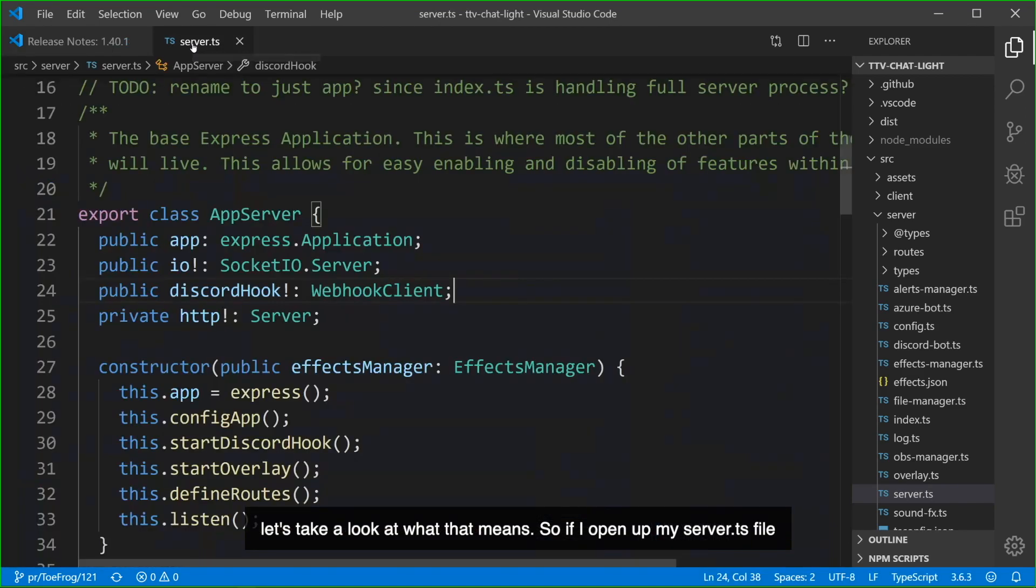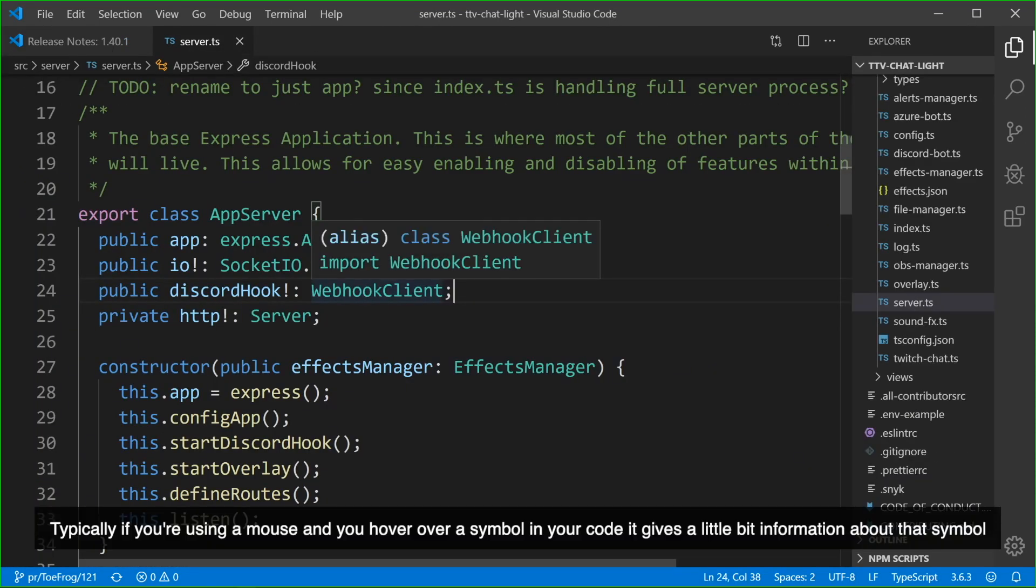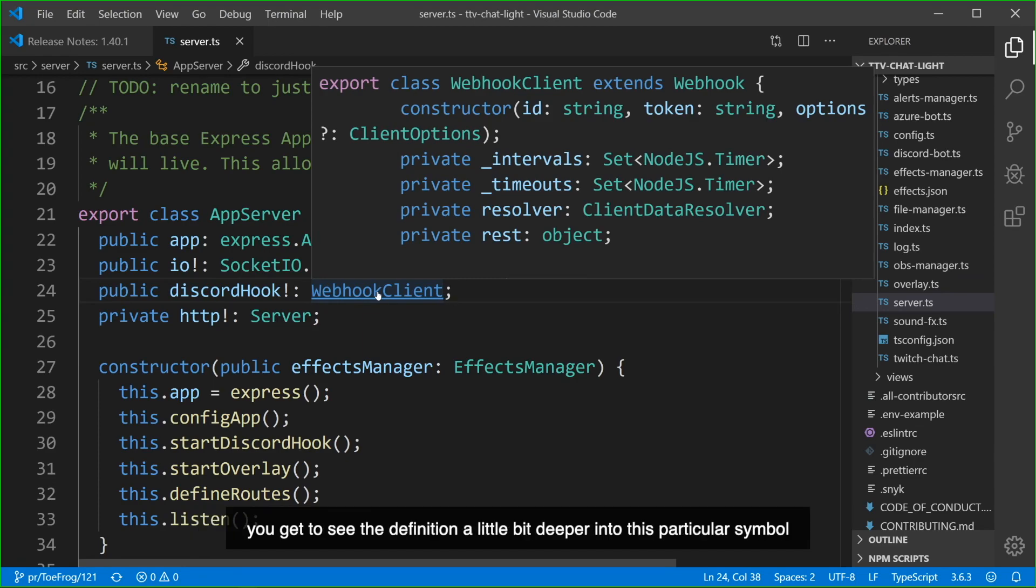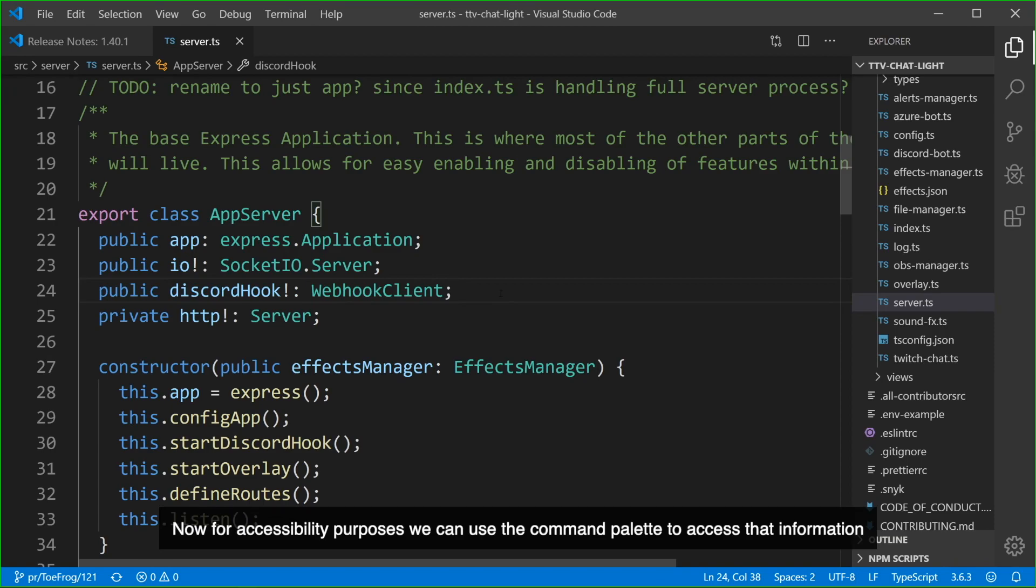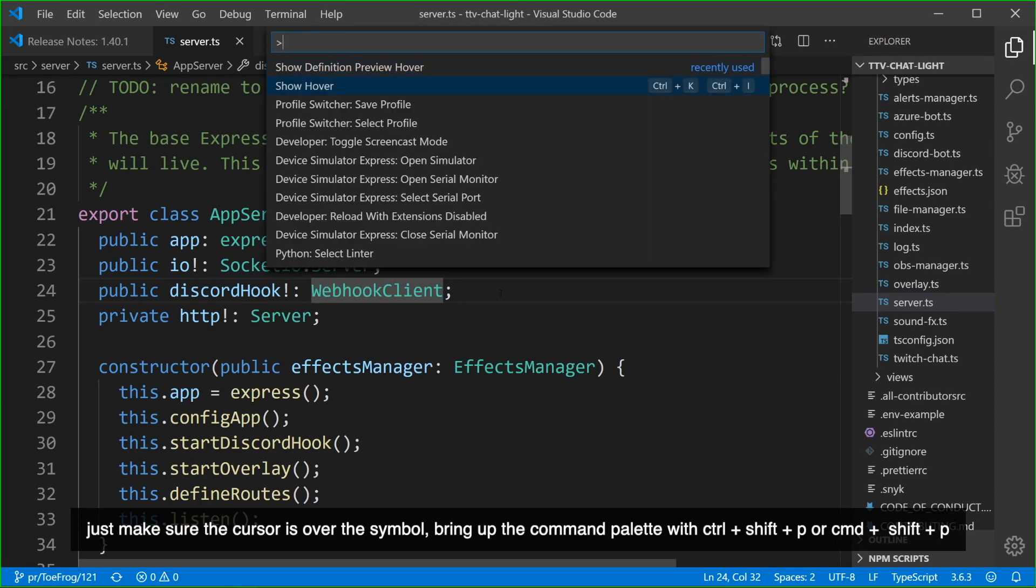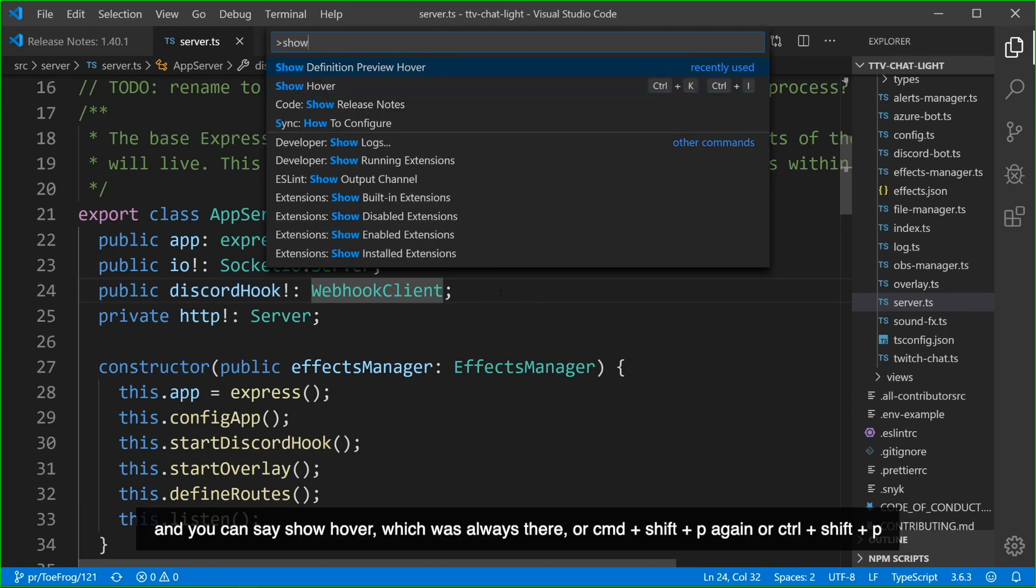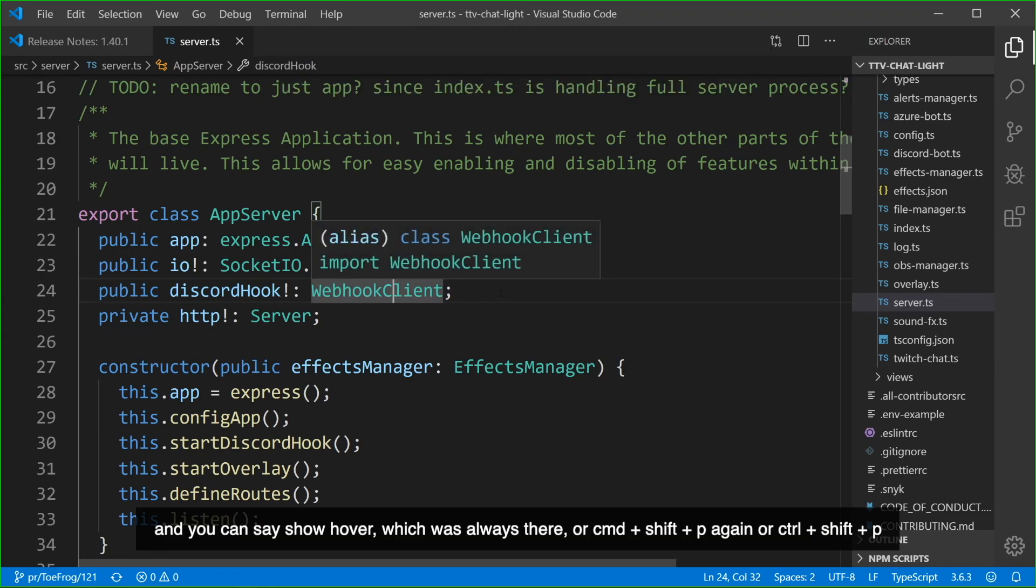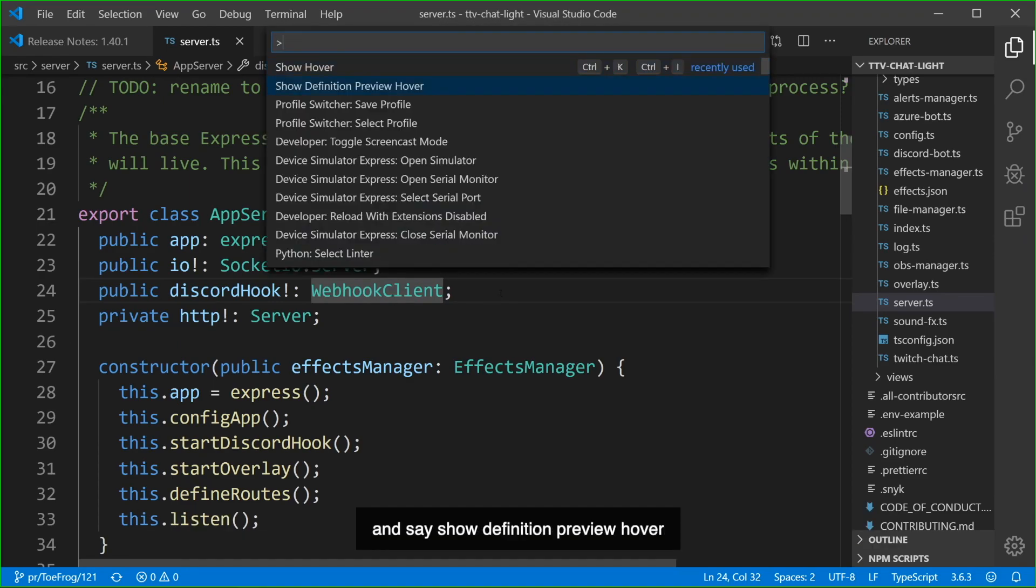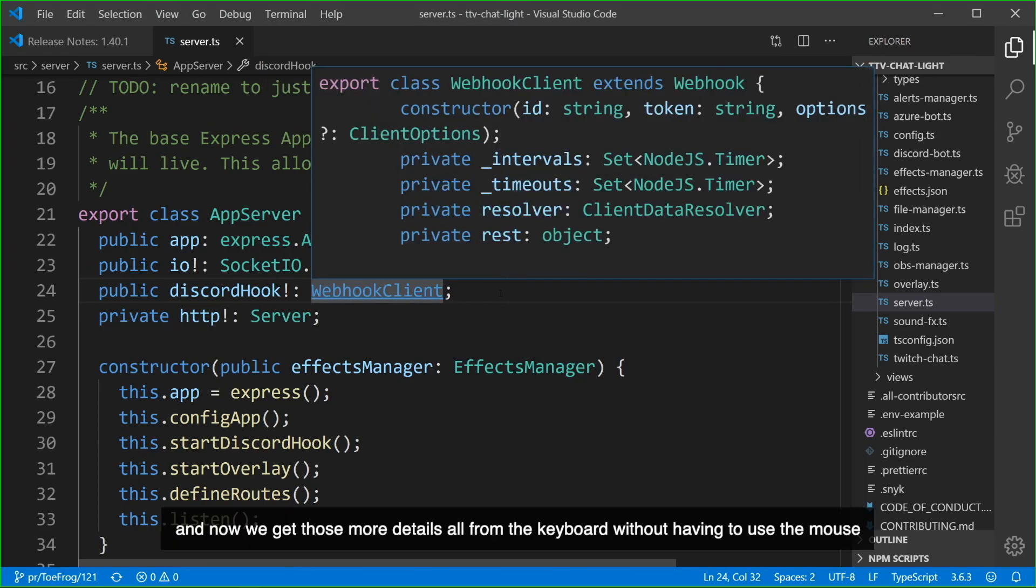So if I open up my server.ts file, typically if you're using a mouse and you hover over a symbol in your code, it gives you a little bit more information about that symbol. But if you hold the control or command key, depending on your operating system, you get to see the definition a little bit deeper into this particular symbol. Now, for accessibility purposes, we can use the command palette to access that information. Just make sure your cursor is over the symbol. Bring up the command palette with Ctrl-Shift-P or Command-Shift-P and you can say ShowHover, which was always there, or Command-Shift-P again or Ctrl-Shift-P and say ShowDefinitionPreviewHover. And now we get those more details all from the keyboard without having to use the mouse.